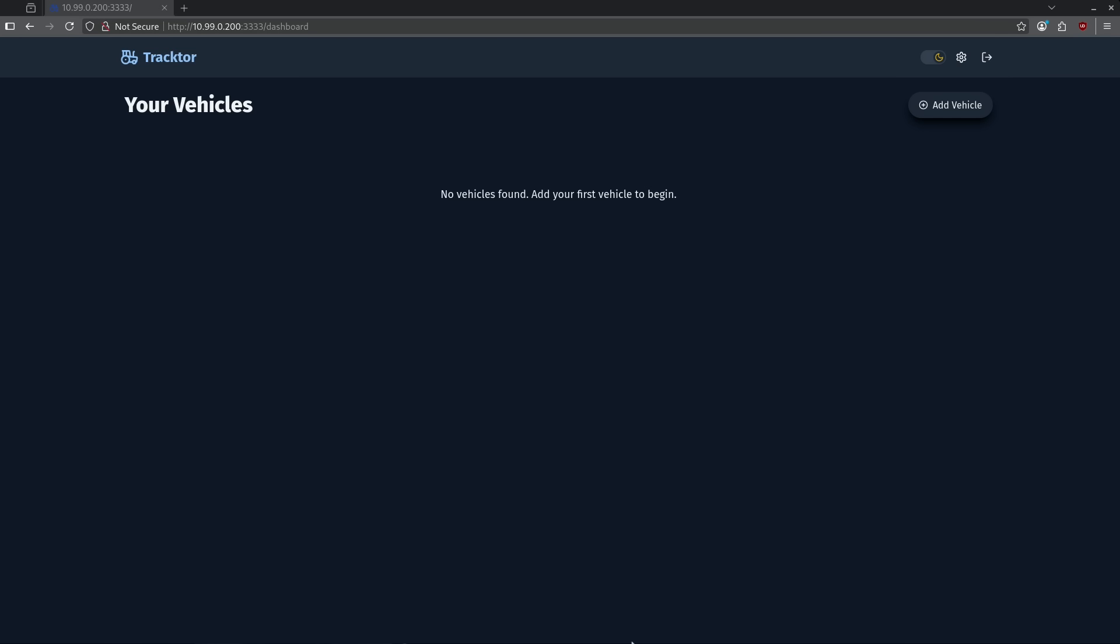Up next is number five. Number five on our list is Tractor. Tractor is an amazing container that's used to track vehicle updates and maintenance logs. If you're like me and you may do work on your own car, or maybe you just want to keep your own personal records for work that is done on your car, Tractor might be a great container for you.